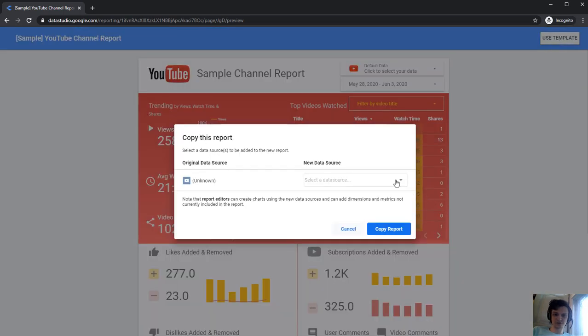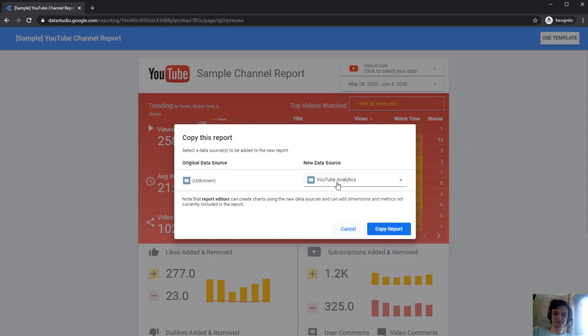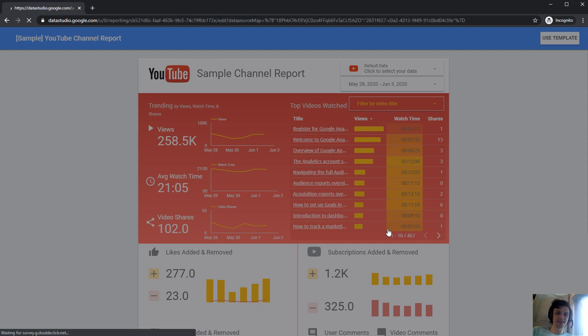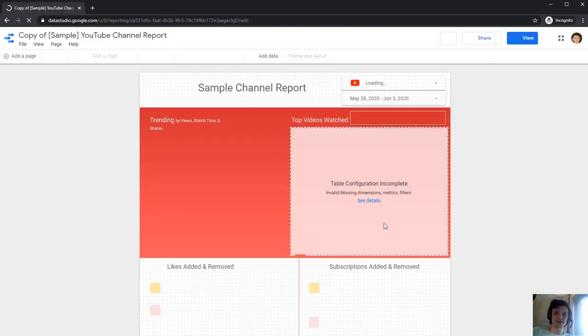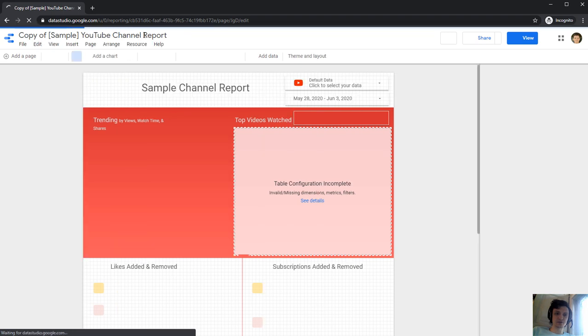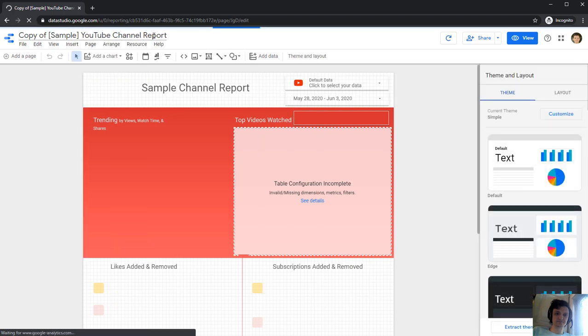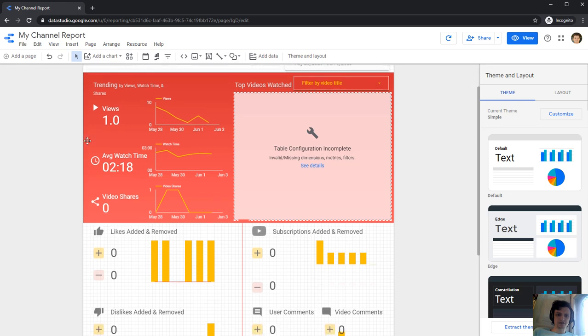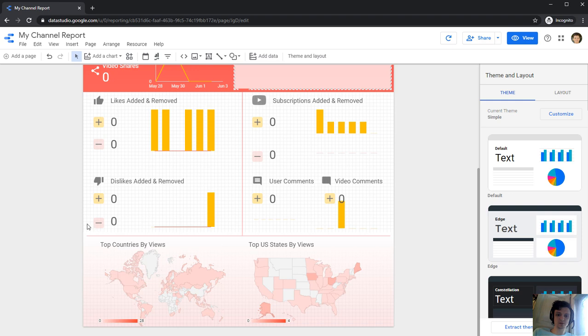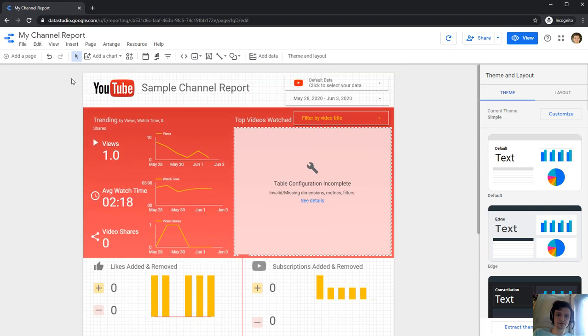I want to create my YouTube analytics. And here it is. Click copy report. I'll wait a bit and I'll have my own channel. I have some charts here and some other stuff and even a map with watches of my videos.